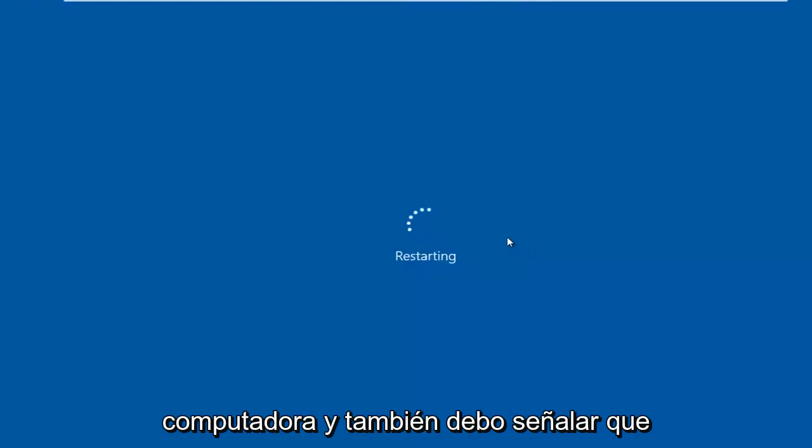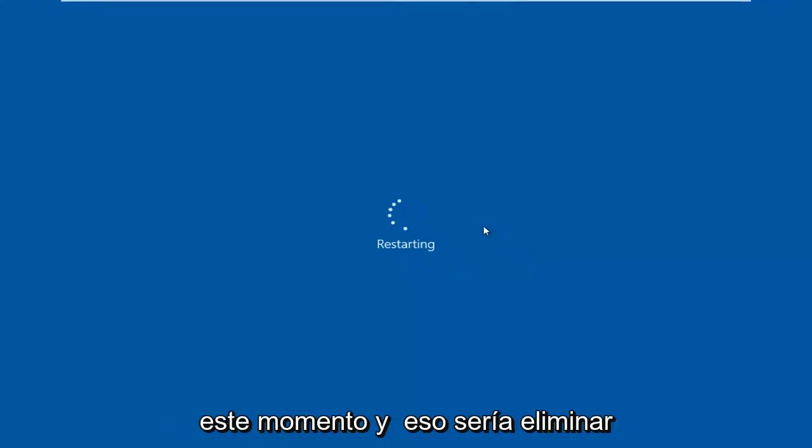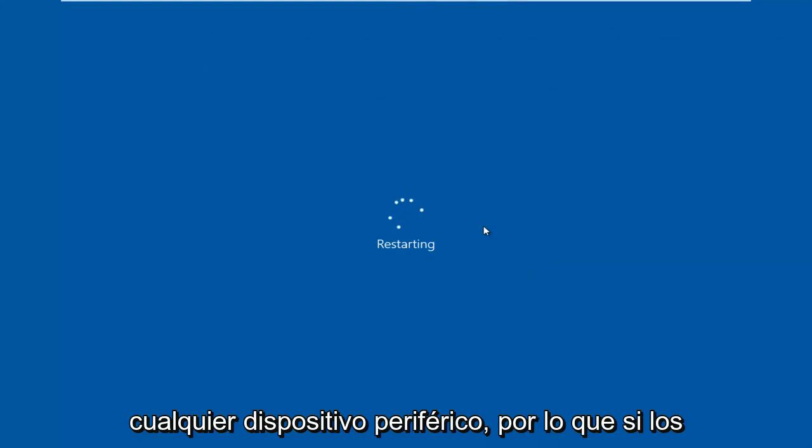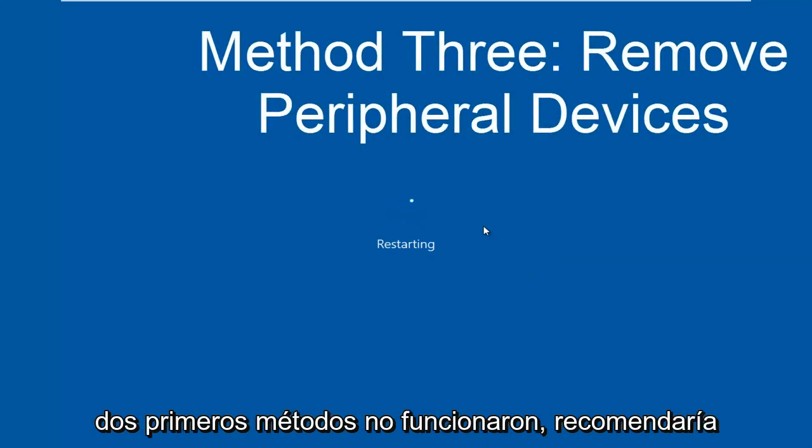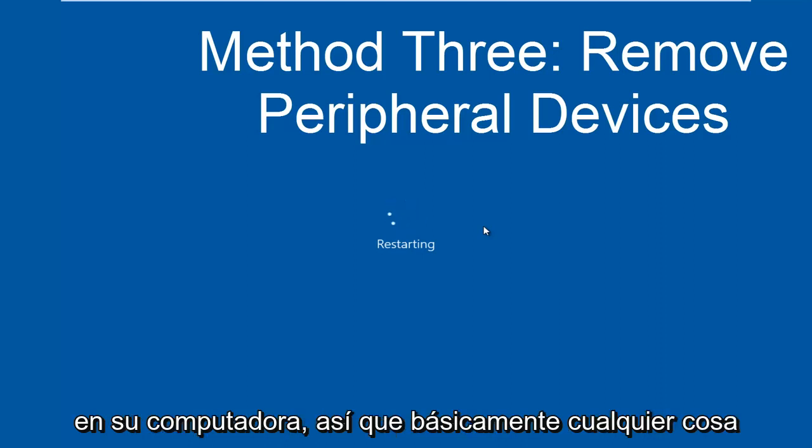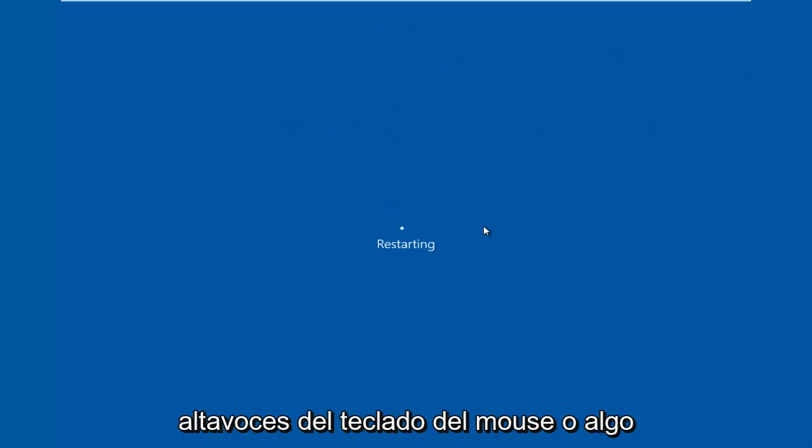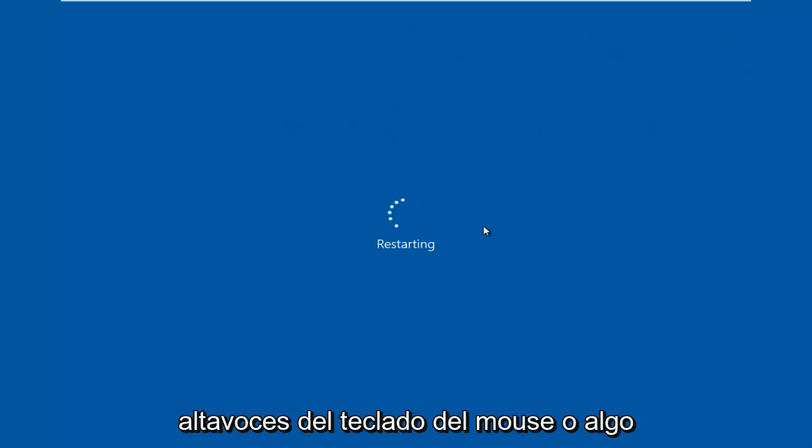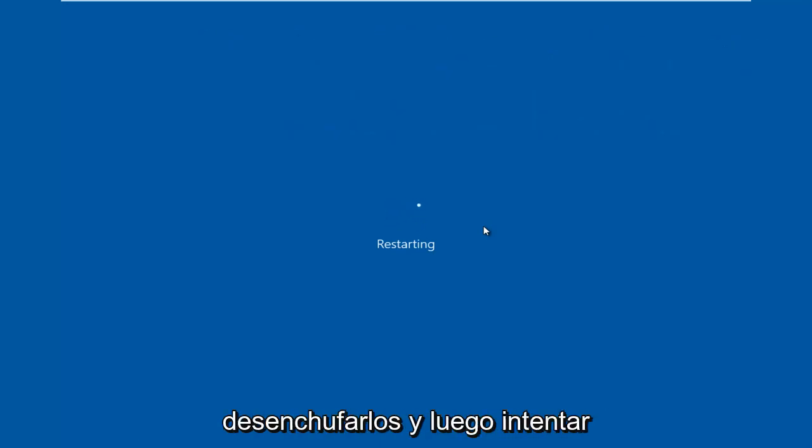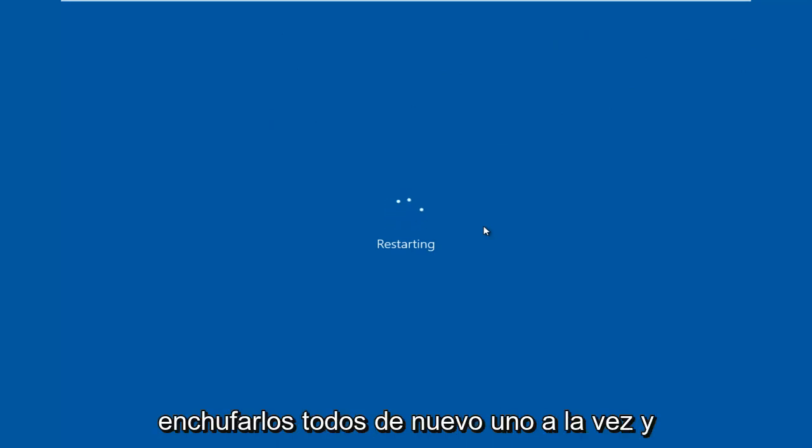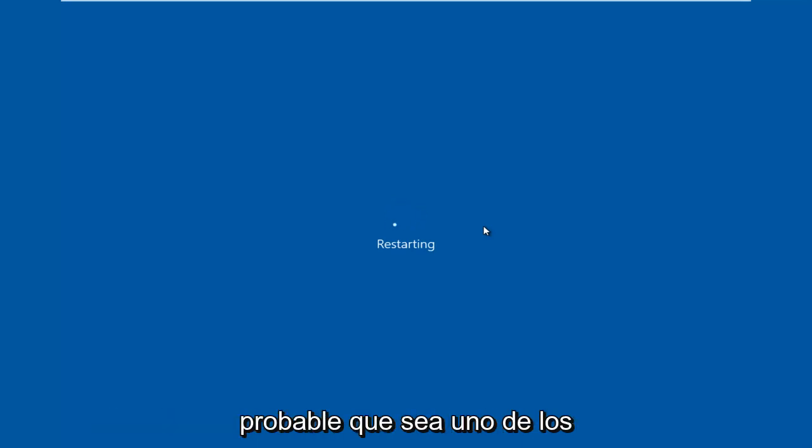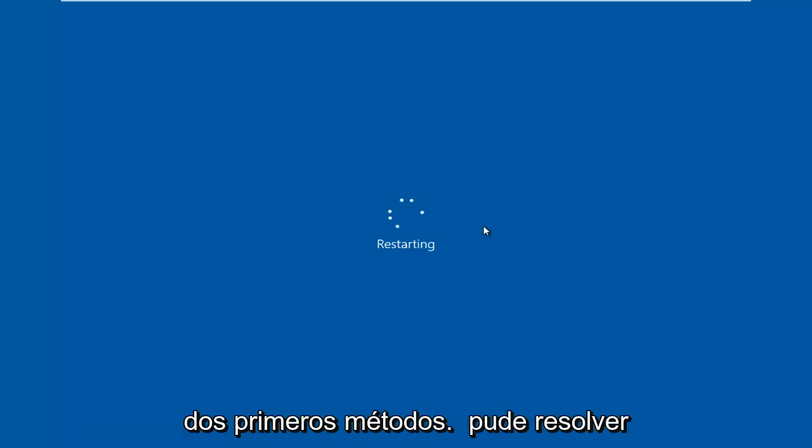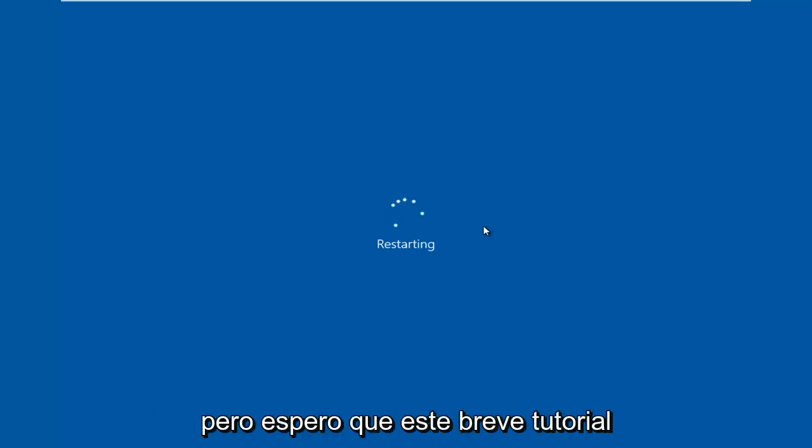And I should also note, I'm going to mention the third method right now and that would be to remove any peripheral devices. So if the first two methods didn't work, I'd recommend removing any peripheral devices that are on your computer. So basically anything that's connected to a USB port like your mouse, keyboard, speakers, or something along those lines. And I'd recommend unplugging them and then attempting to plug them all back in one at a time and seeing if perhaps one of them is causing the issue. But in most cases, it's more than likely going to be one of the first two methods should be able to resolve your problem. So I just wanted to put that out there.